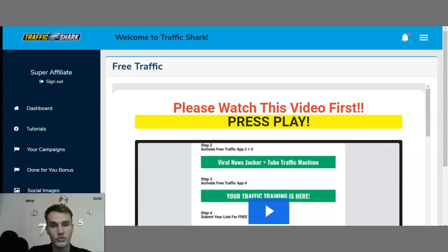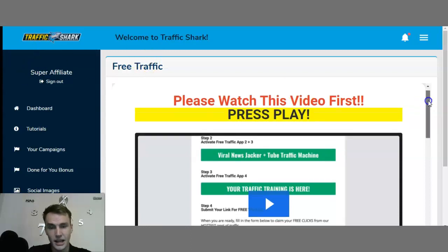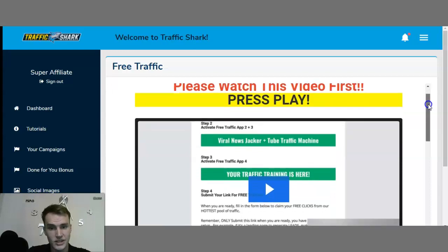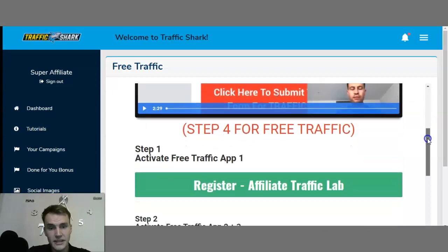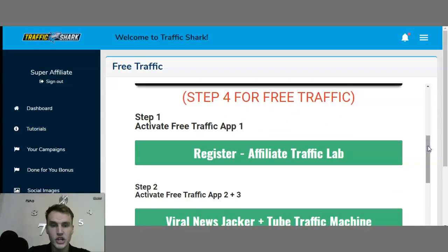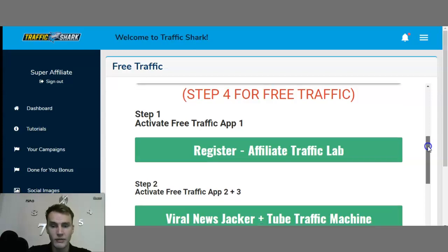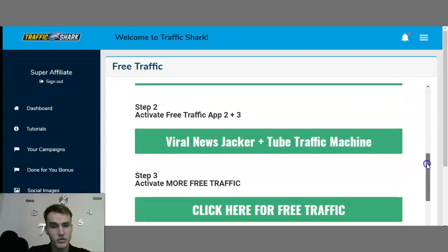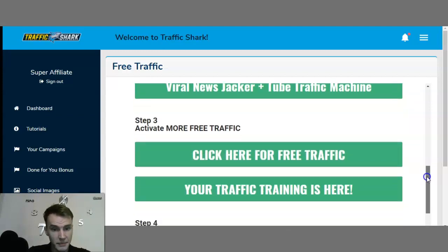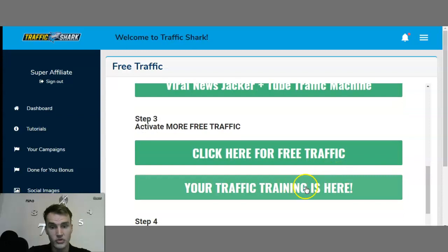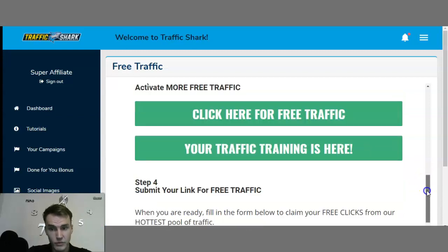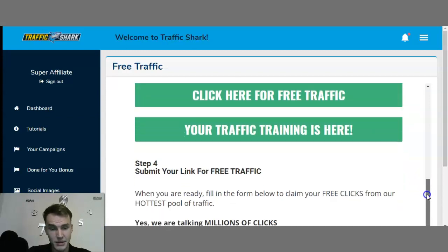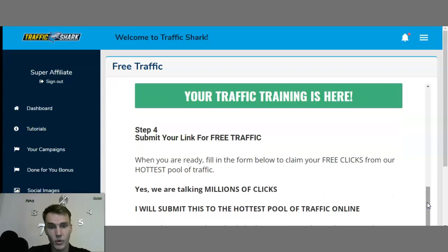I'm actually under the module called free traffic, which looks something like this. You can start watching the first video, and then under that video you have step 1 to activate your free traffic app, step 2 to activate free traffic app 2 plus 3, and step 3 to activate more free traffic.